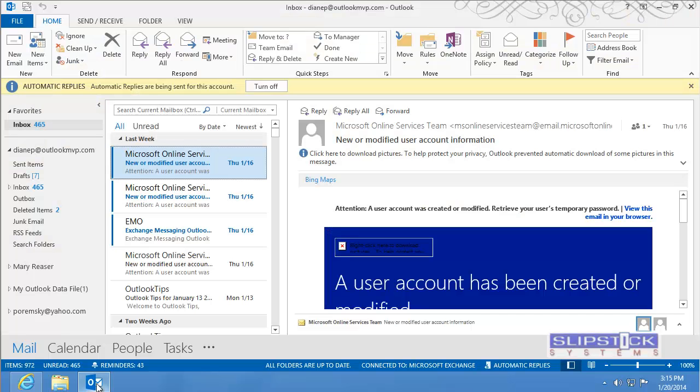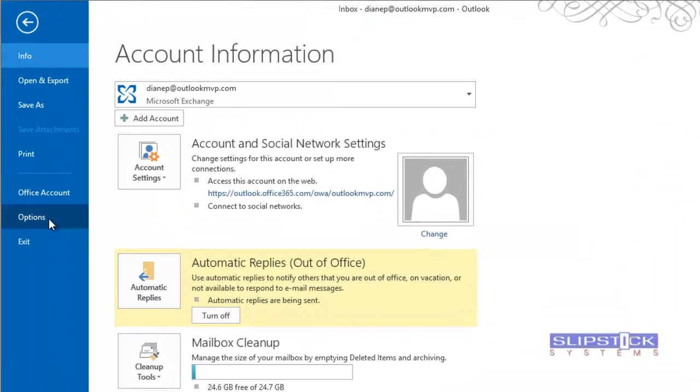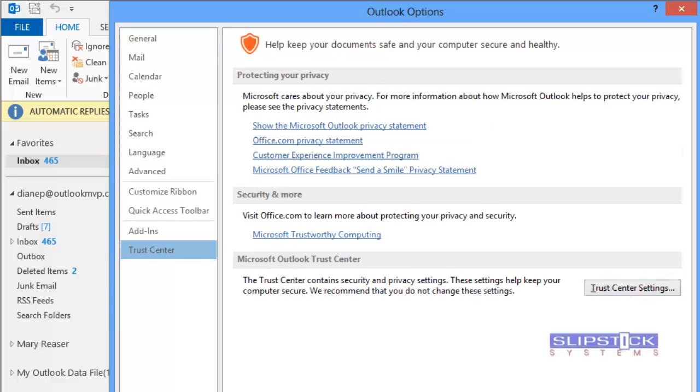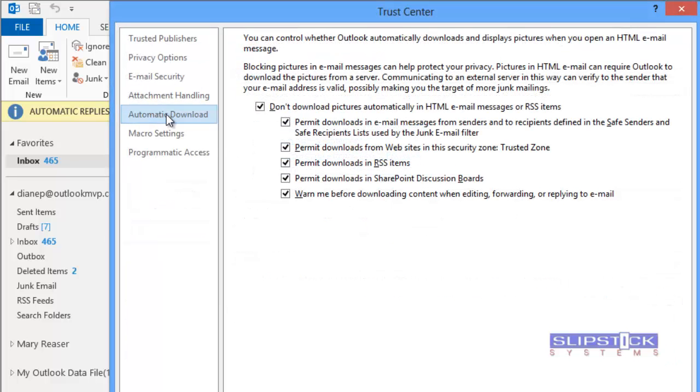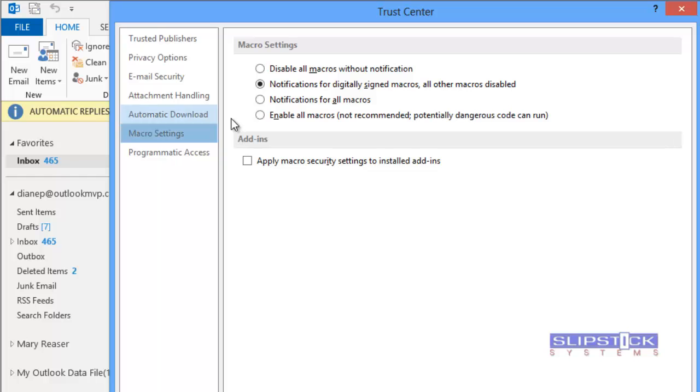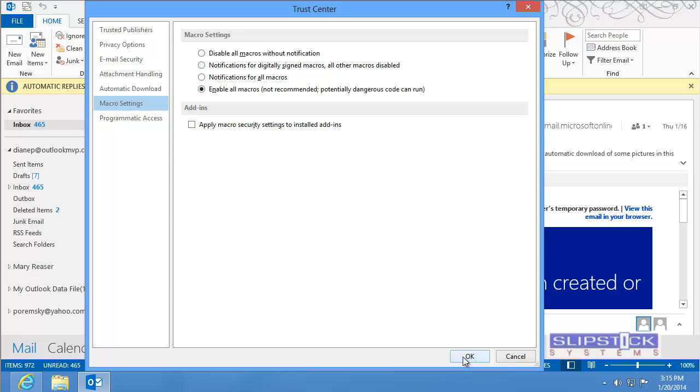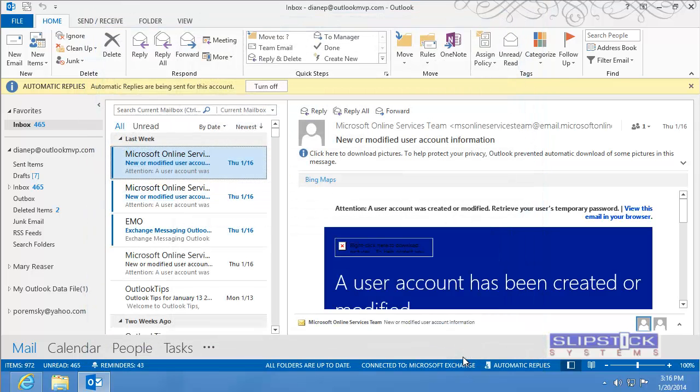We need to make sure that Outlook's macro settings are set to low. To do that, go to File, Options, Trust Center, click on Trust Center Settings, Macro Settings, click the setting to enable all macros, and then click OK to return to Outlook.